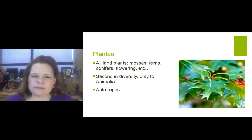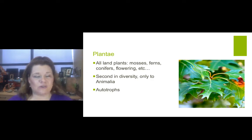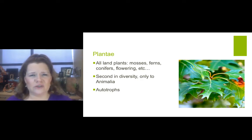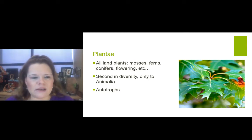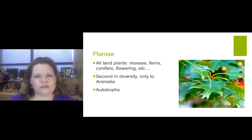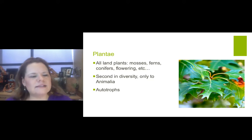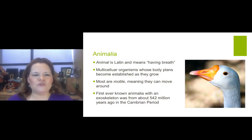All land plants — mosses, ferns, conifers, flowering plants, etc. — fall into the Plantae kingdom. It is a huge kingdom. Second in diversity only to the kingdom Animalia. Plants are autotrophs — we talked about them in the last lecture.